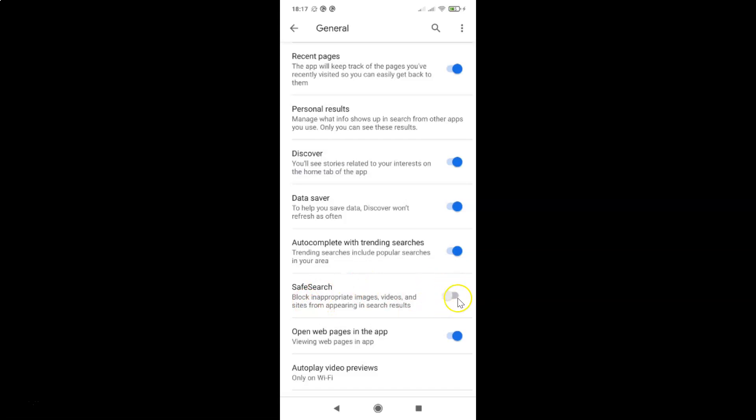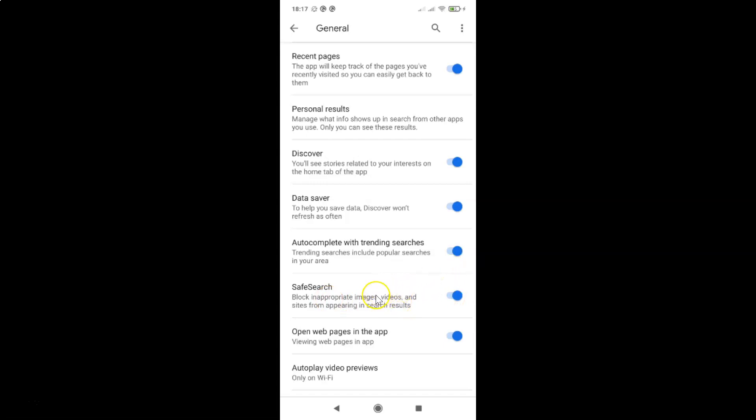You have to tap on this toggle, this button next to safe search and move this slider to the right. So let me tap on this and you can see it's now enabled. So that's it, in this way you can easily enable safe search in Google app on Android.